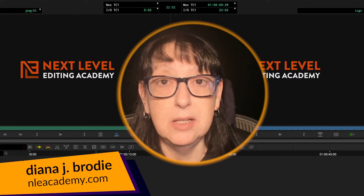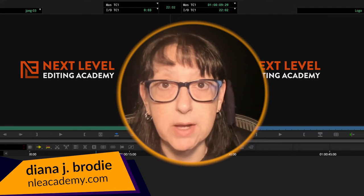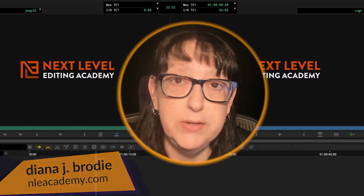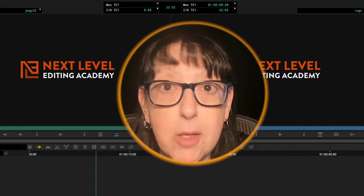Diana J. Brody here from NLE Academy, and today we've got a quick one. Find Bin versus Reveal in Project. Let's be all about it.